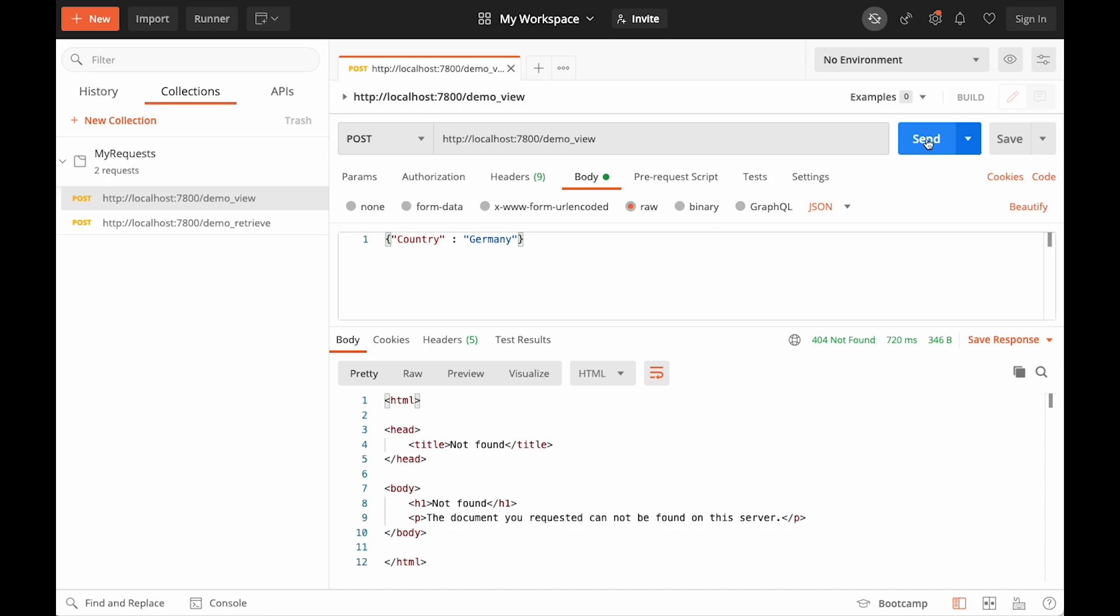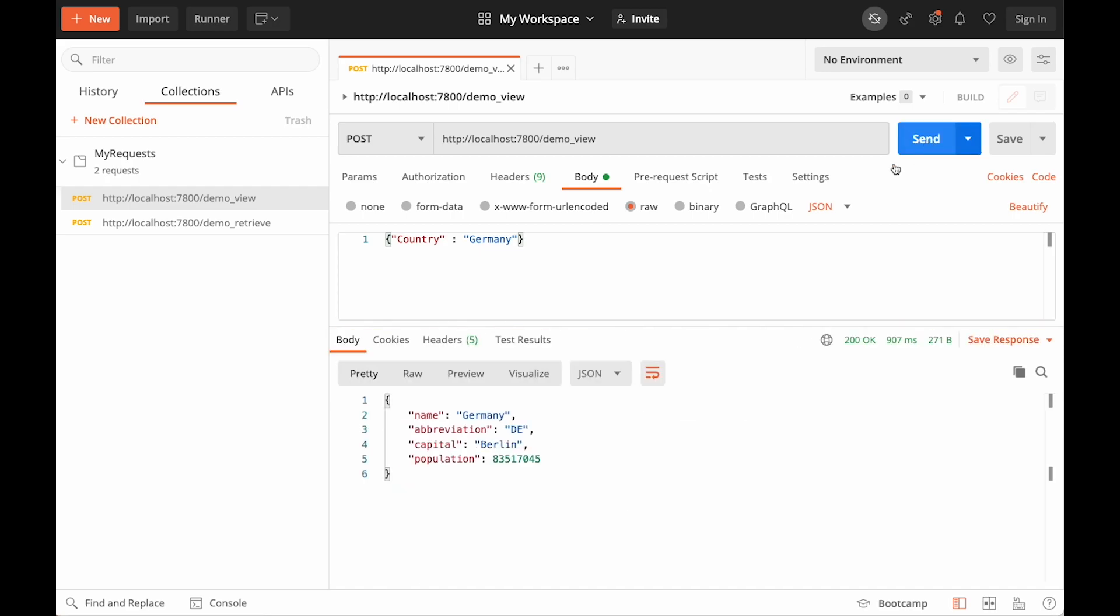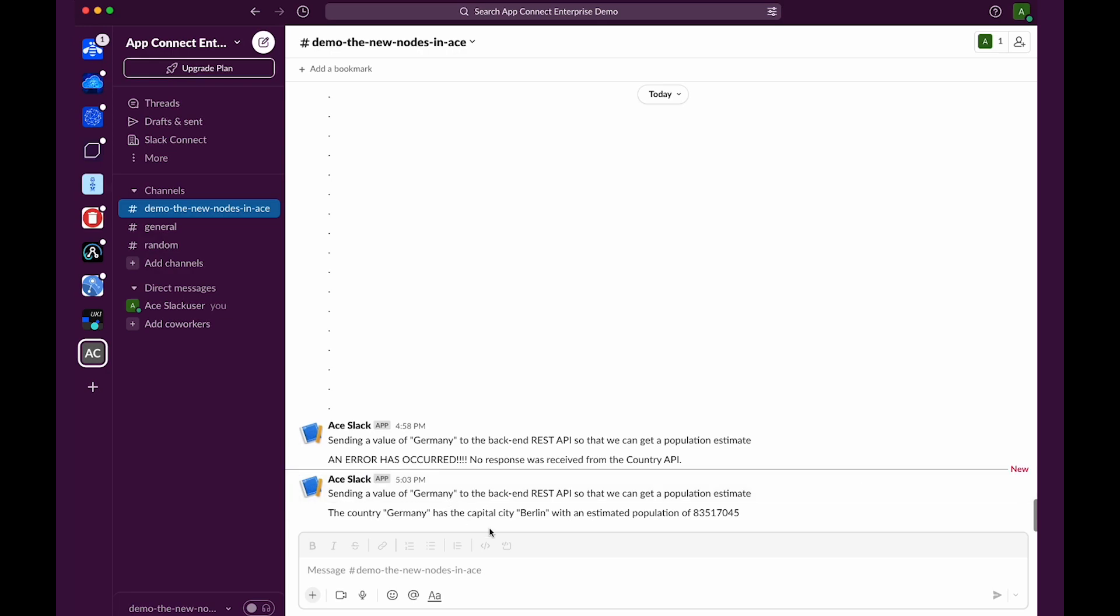If I now send the message again to the message flow, I now get a successful response. I can see a population estimate for Berlin in Germany. And in the Slack channel, I get a message where I see that it is telling me that the country Germany has a capital city of Berlin and its estimated population.